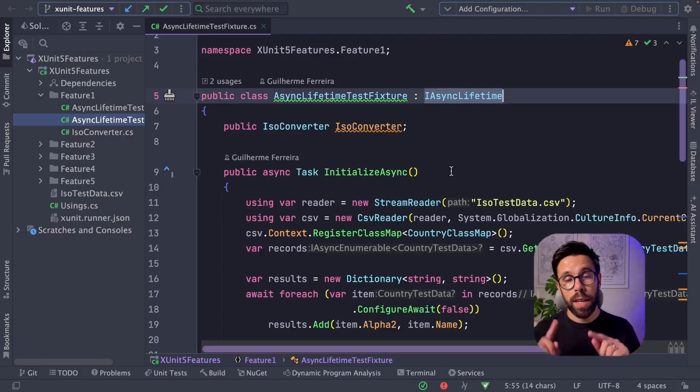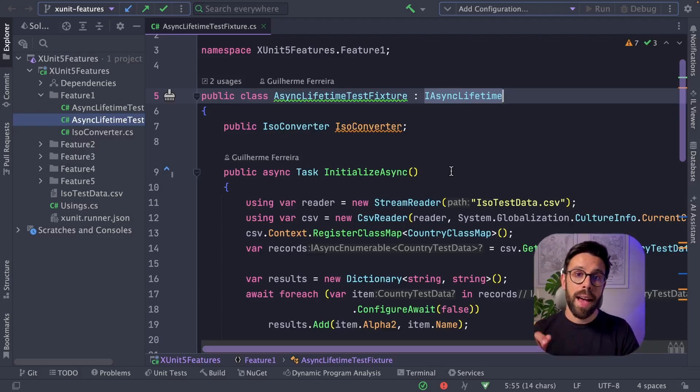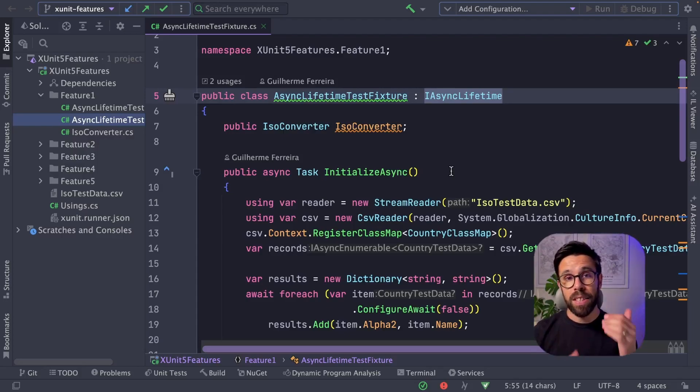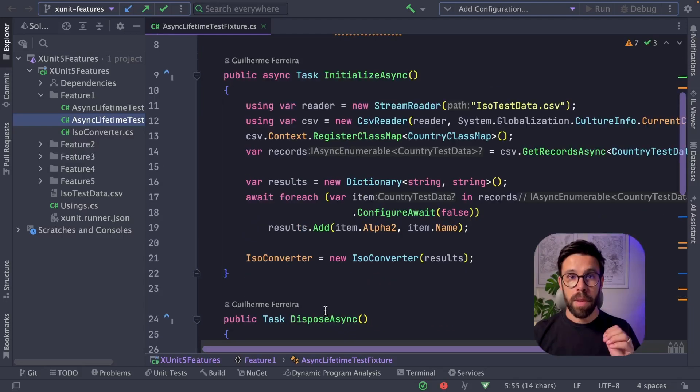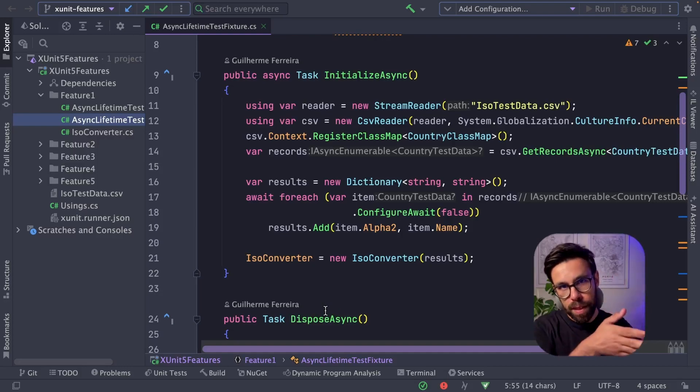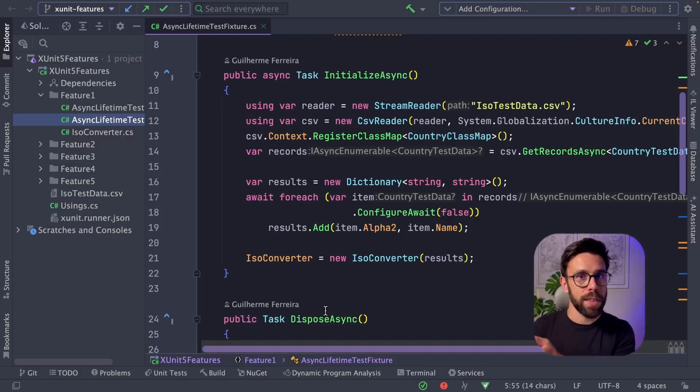Doing that on a constructor and on a destructor is not a good idea. So what you can use instead is to implement the IAsyncLifetime interface. By doing that, you will gain access to the InitializeAsync and also DisposeAsync methods. And you can use them as setup and teardown.